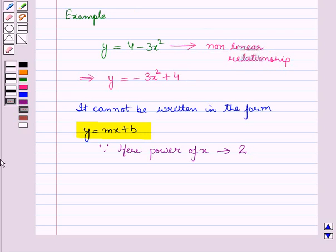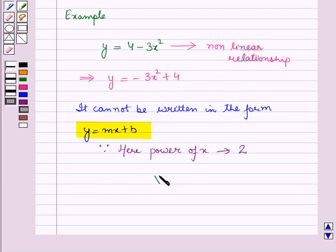So in this session we have derived the equation of a straight line of the form y equals mx plus b from the graph, and also compared it with non-linear functions. This completes our session — hope you all enjoyed it.